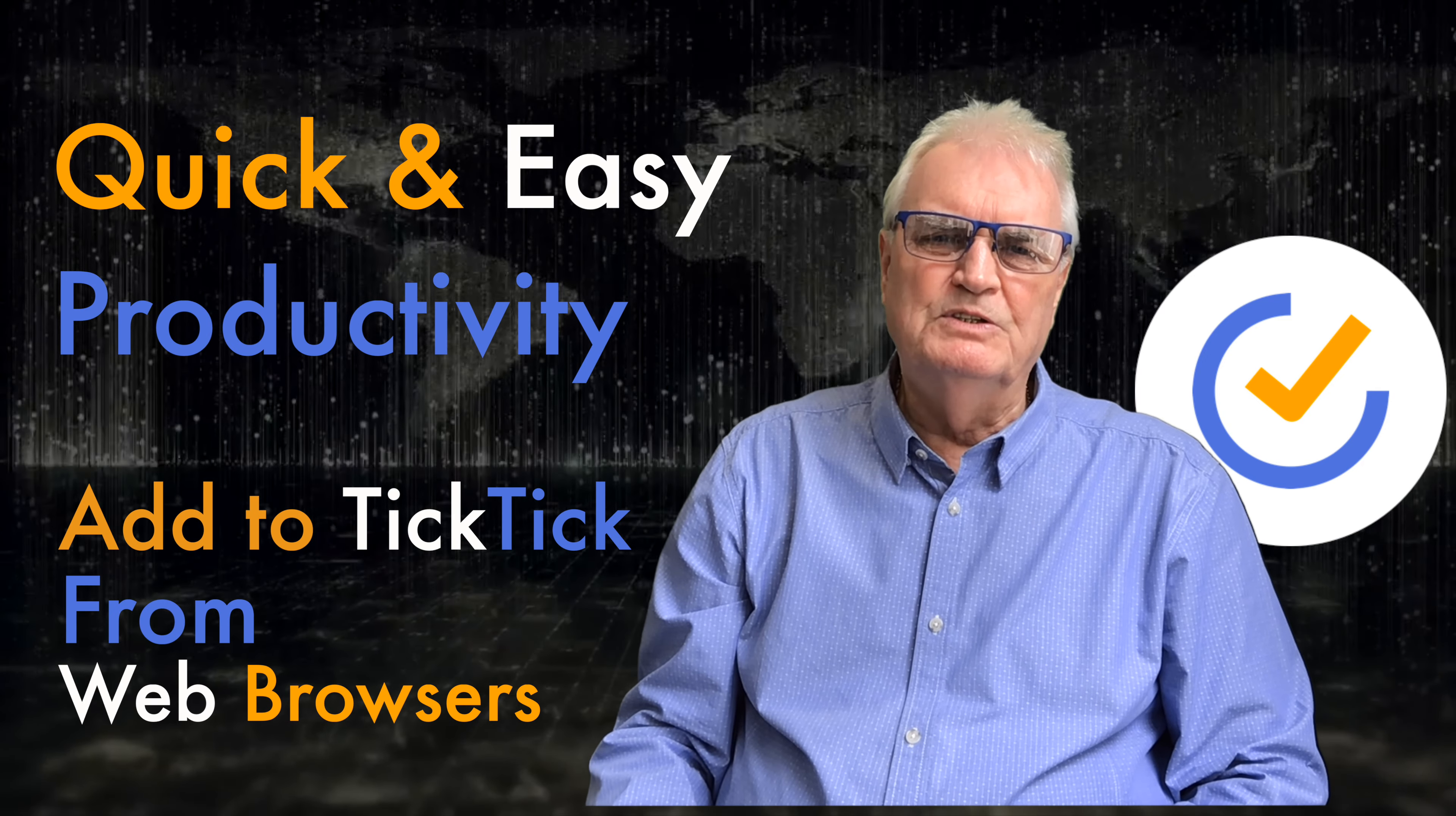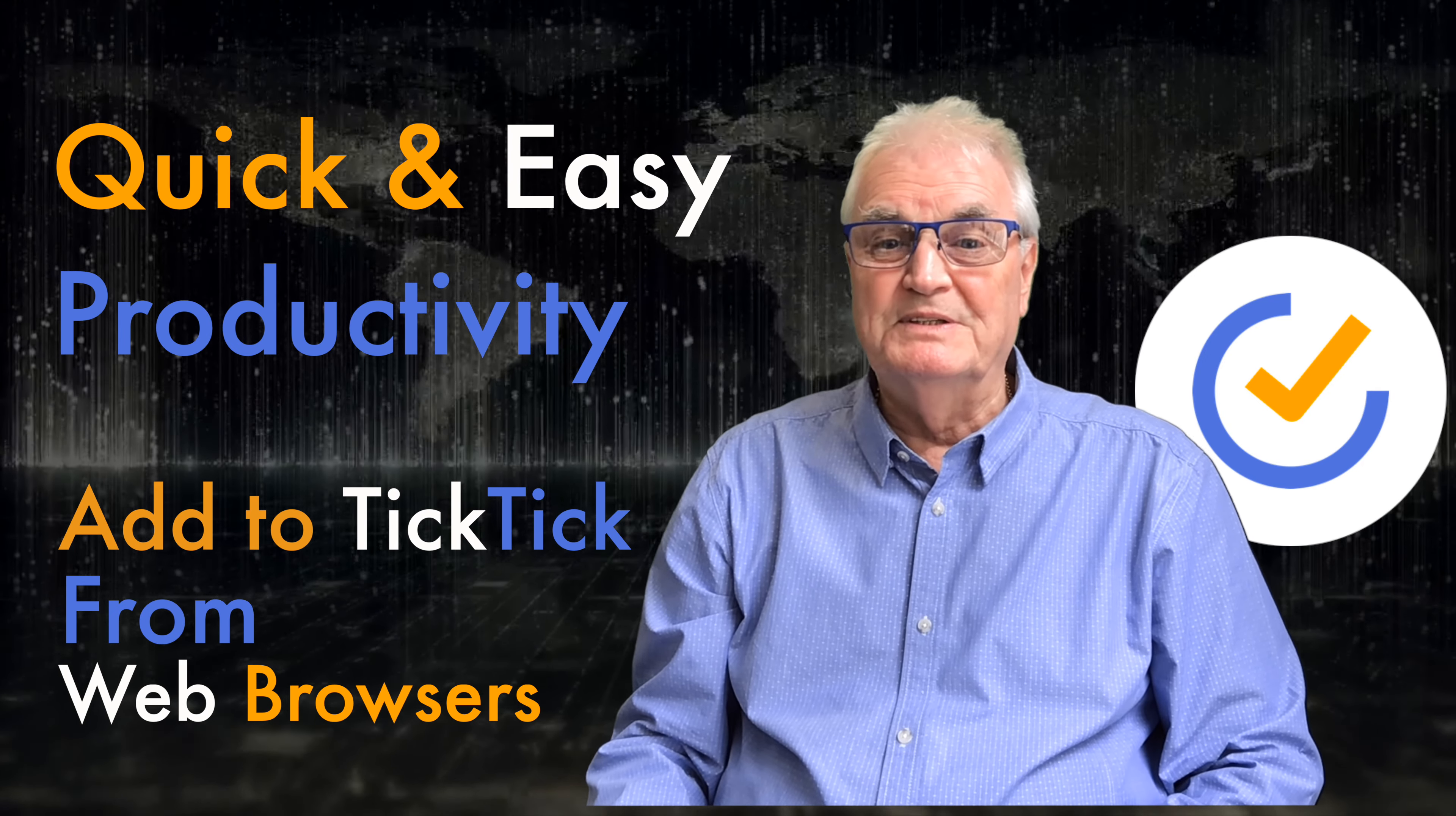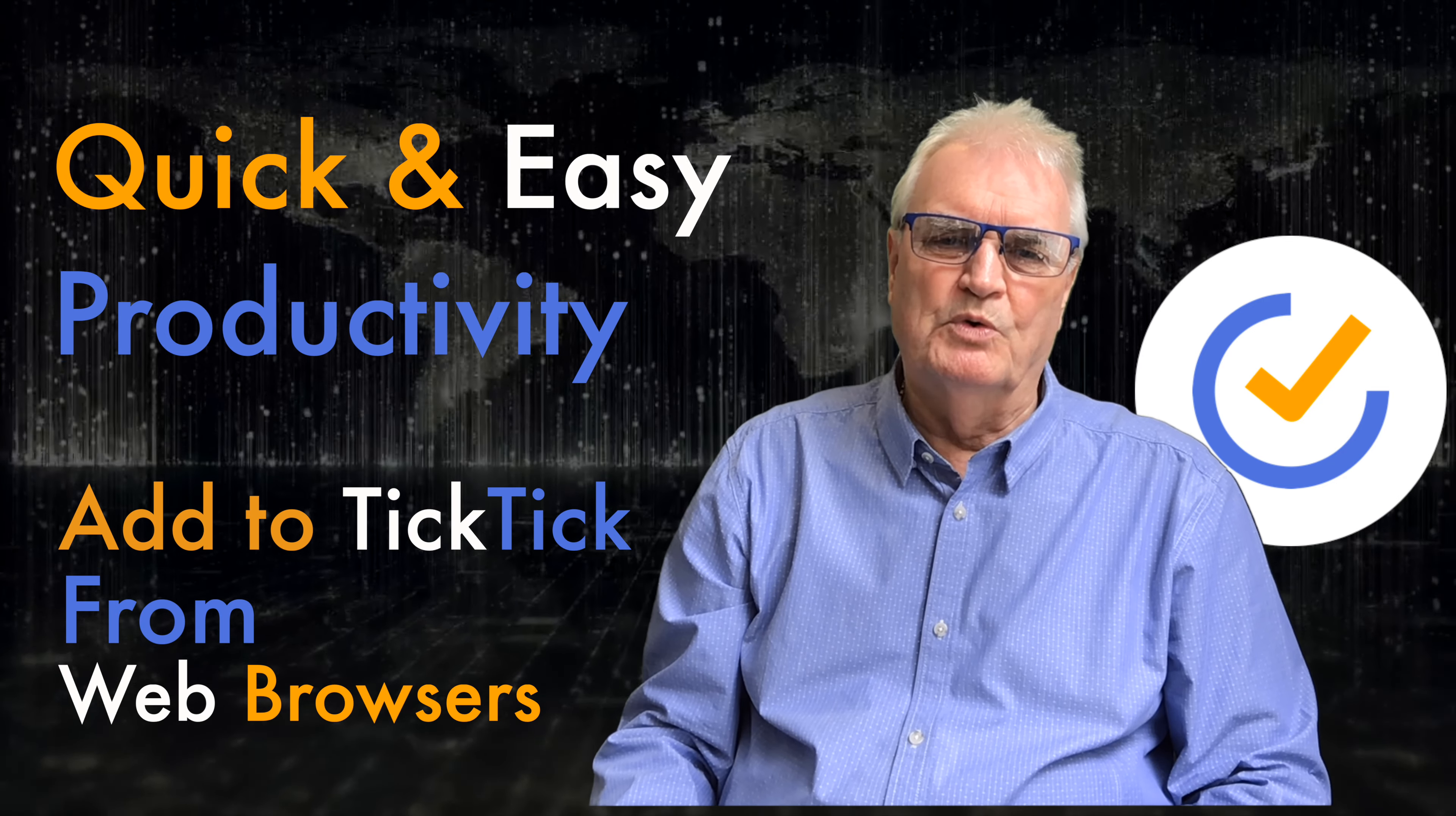All of these actions are highly useful when you're browsing on the web, so you don't get distracted from your current train of thought.